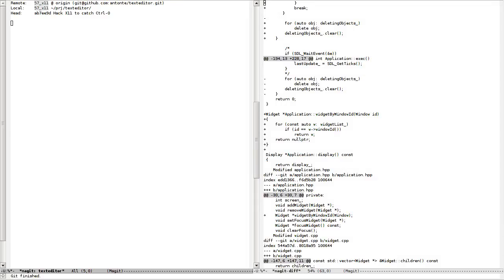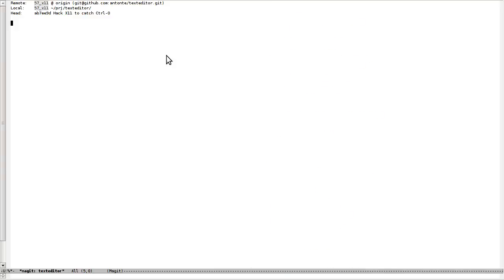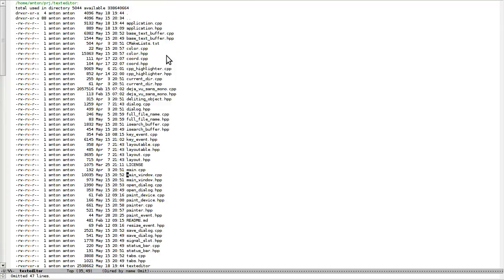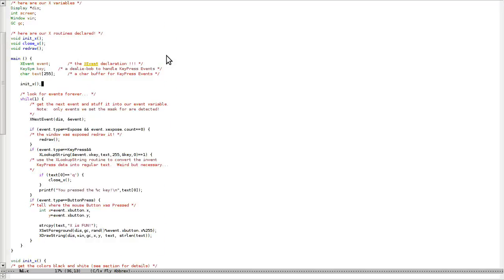Hello everybody, this is episode 41 of 'Let's Make the Text Editor' and today I'm going to continue work on the X11 implementation and I'm going to start doing some drawings. Let's take a look at an example application.